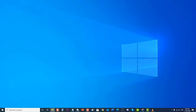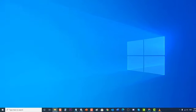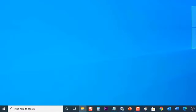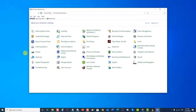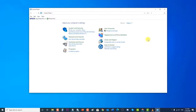To do this, at the search bar located at the lower left of your Windows, type 'Control Panel', then click on the Control Panel result to open it. Make sure the 'View by' is set to Category, then click on 'Uninstall a program' under the Programs tab.